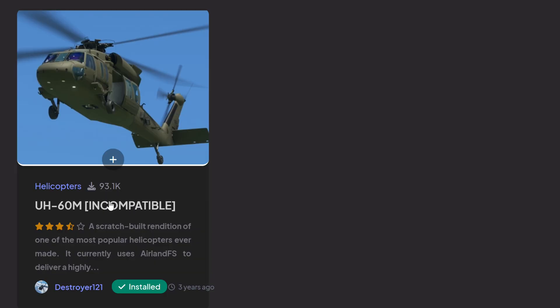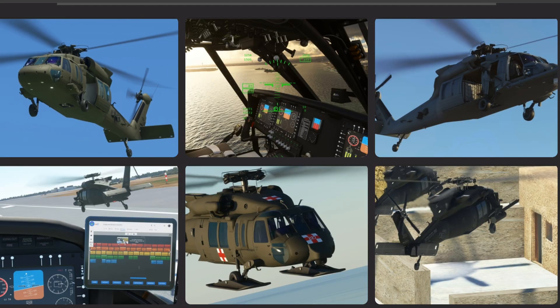First thing you're going to do is go to flightsim.to. You're going to put in UH-60. You're going to see a link and when you see the picture it's going to say incompatible. Don't worry about that, let's move forward. It is not incompatible. You've already seen me release a video.